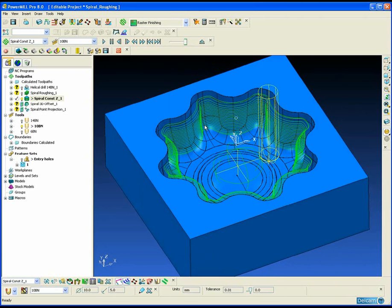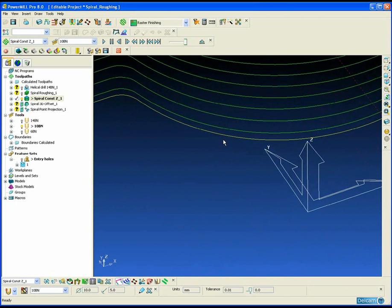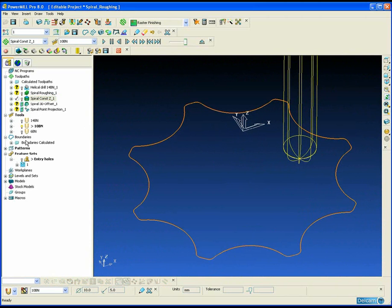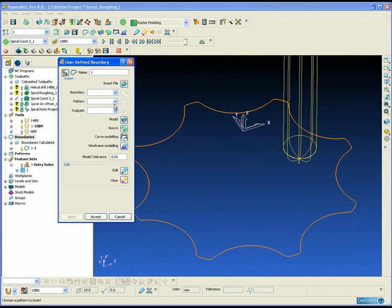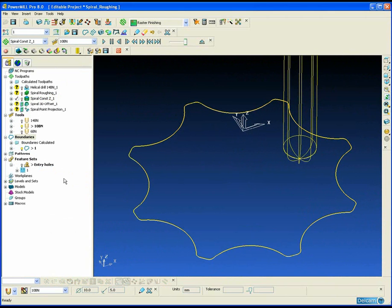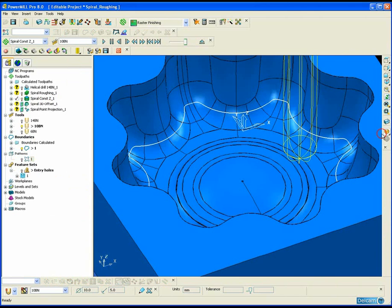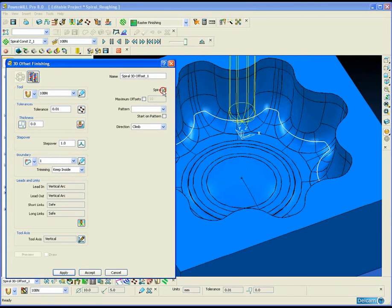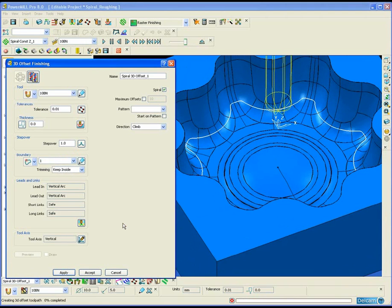To finish the remaining shallow region of the mould, we're going to use a 3D offset style strategy. To prevent the 3D offset overlapping the already finished constant Z region, we're going to extract the last pass from the constant Z toolpath and convert that into a boundary. This boundary will then be used by the 3D offset toolpath as a starting point. We're going to switch on the spiral option and apply the toolpath. By default, 3D offset will start on the boundary edge and spiral into the centre of the boundary.